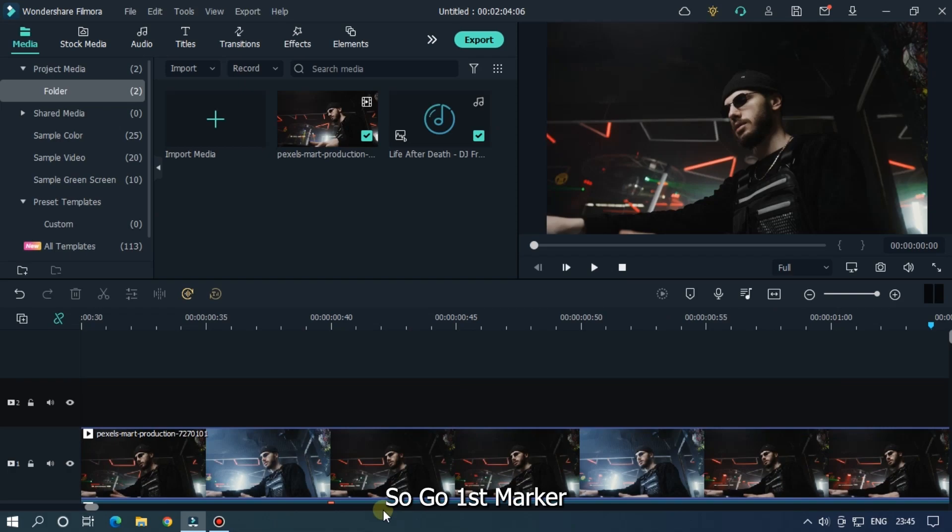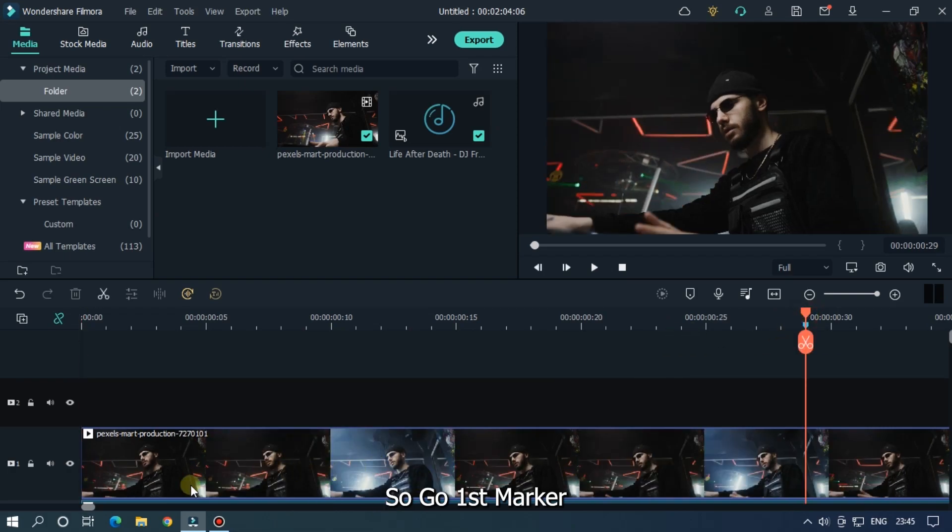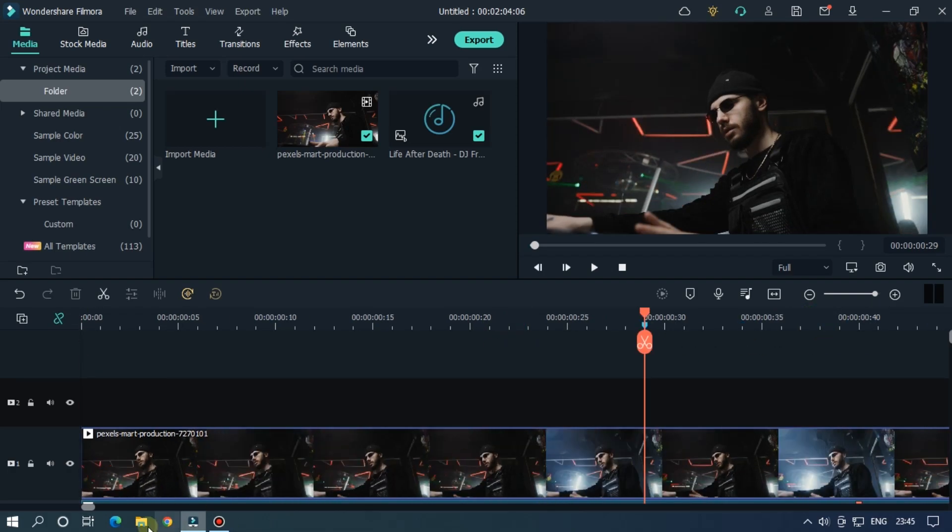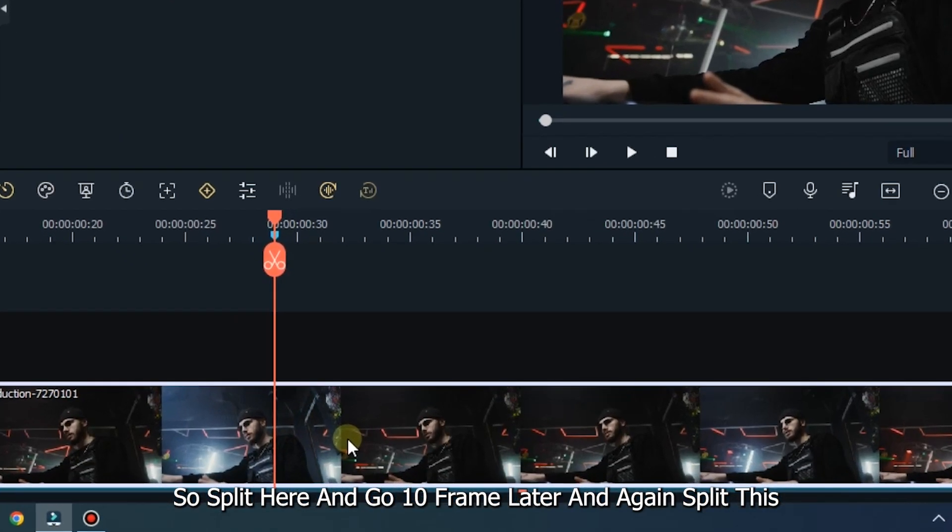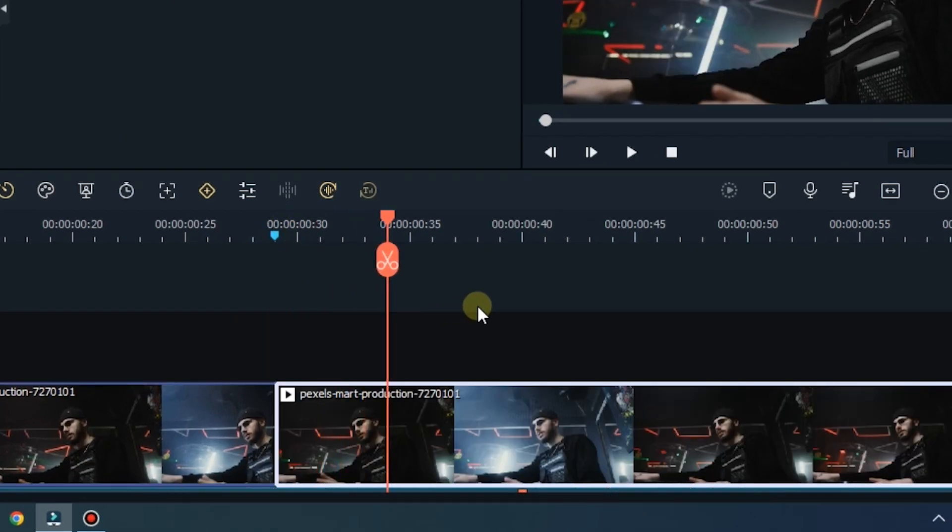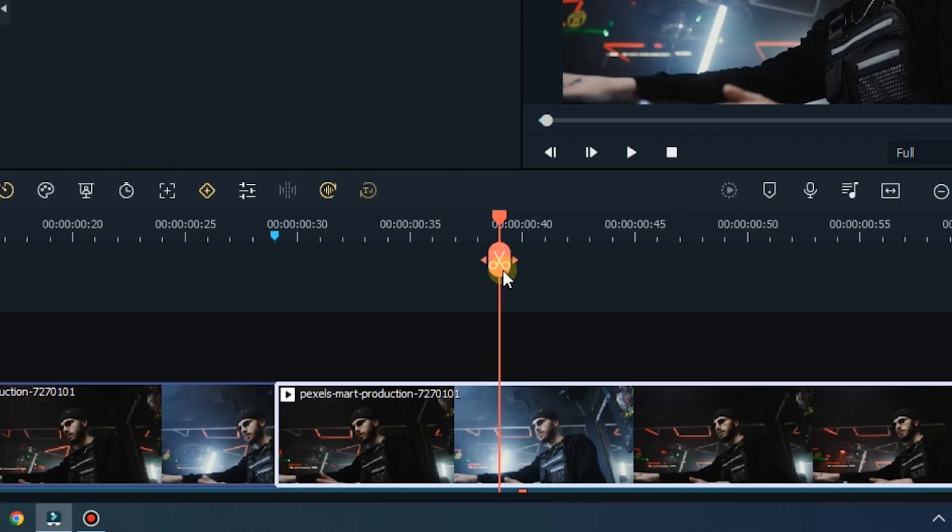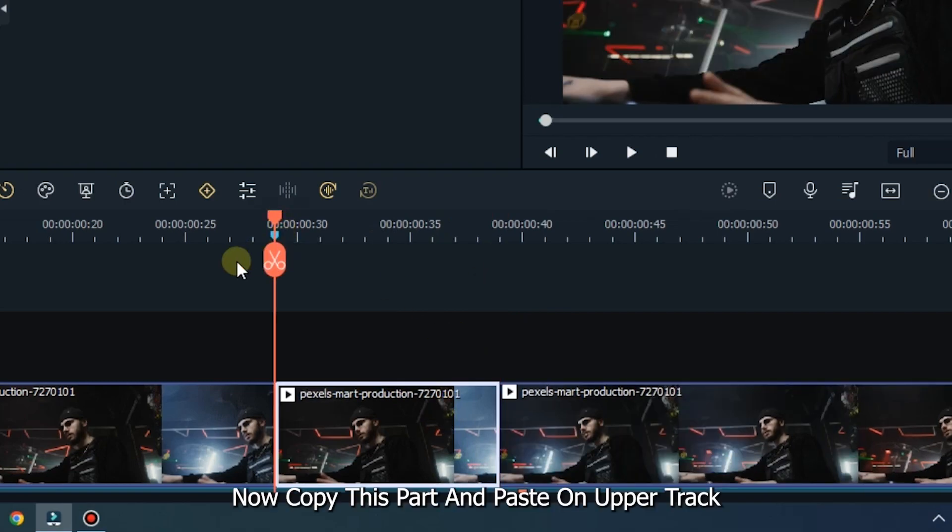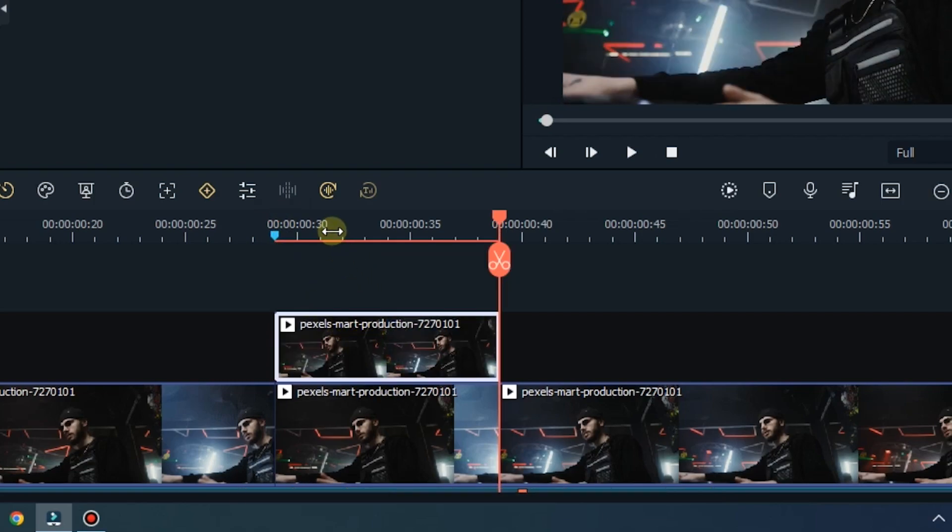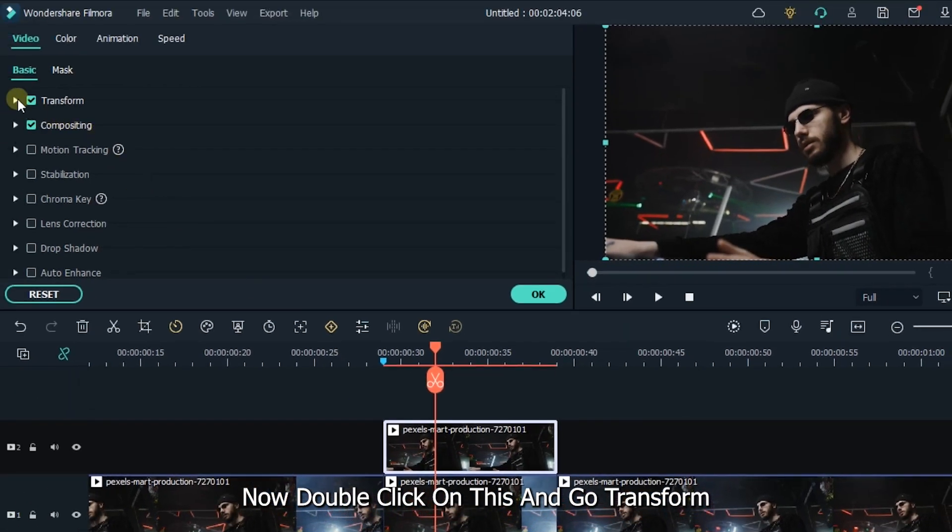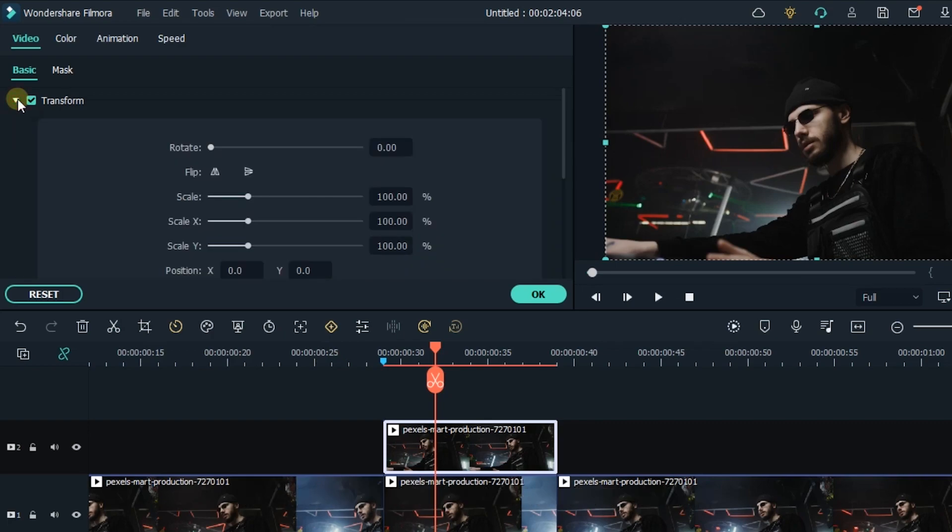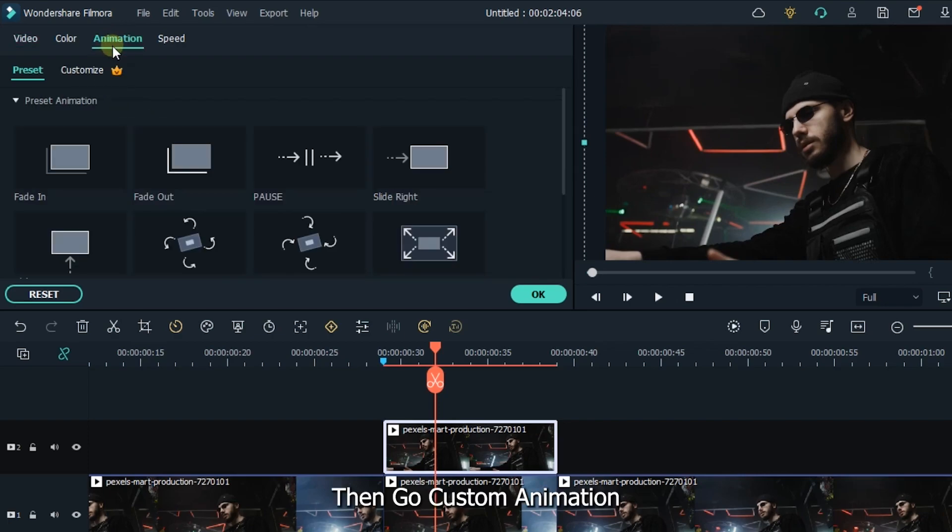So, go to first marker. Split here and go 10 frames later. And again split this. Then copy this part and paste on upper track. Now double click on this and go to transform. Set scale to 110%. Then go to custom animation.